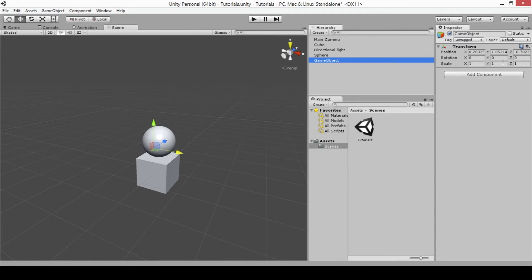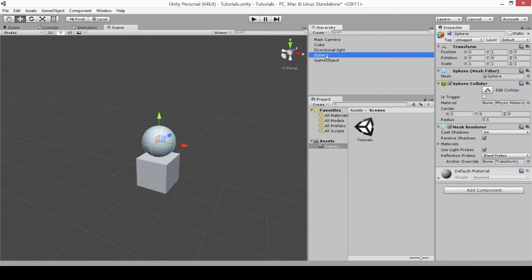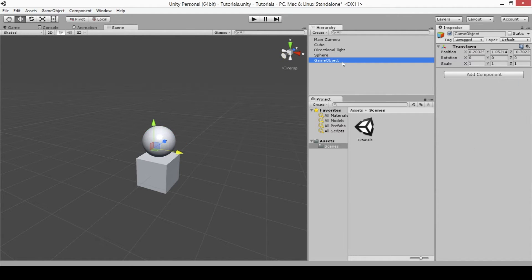There are many other components that you can add to your game objects, which will do anything from changing the way it looks, to the way it moves, to the way it functions with its physics. To show you the difference, we have our empty game object which only has its transform, and I've also gone ahead and created a sphere and a cube. The sphere and cube have things called mesh filters which give them their shape, and also a sphere collider or box collider and a mesh renderer, which makes it so that you can see the shape of the object.